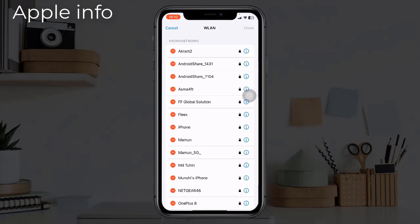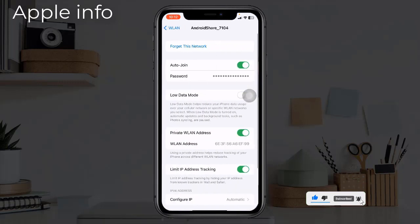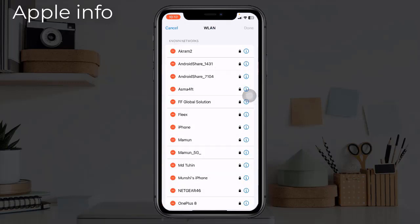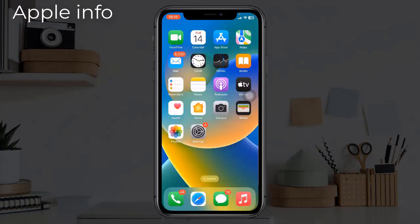The WiFi password can be extracted from here very easily. Click on the information icon next to the name of the WiFi you want to find out the password for. Click on the Password option — here you can see the WiFi password. If you want, you can copy and share the password. WiFi history can also be deleted from here. Tap the red minus button on the network you want to delete, then tap Delete to confirm.